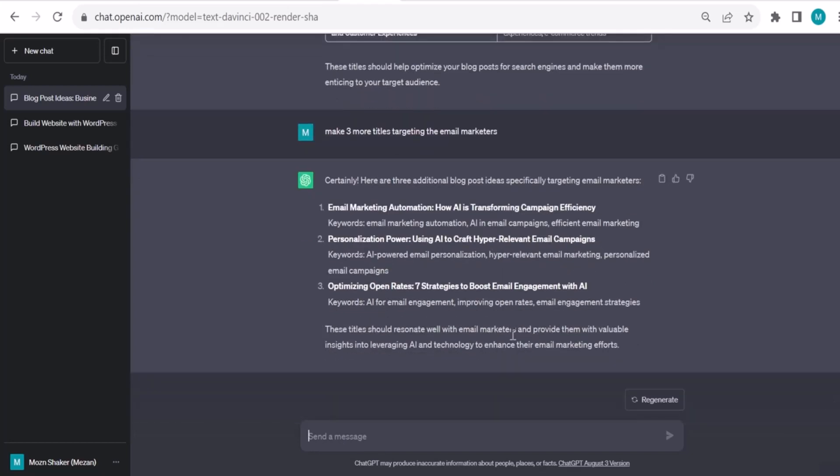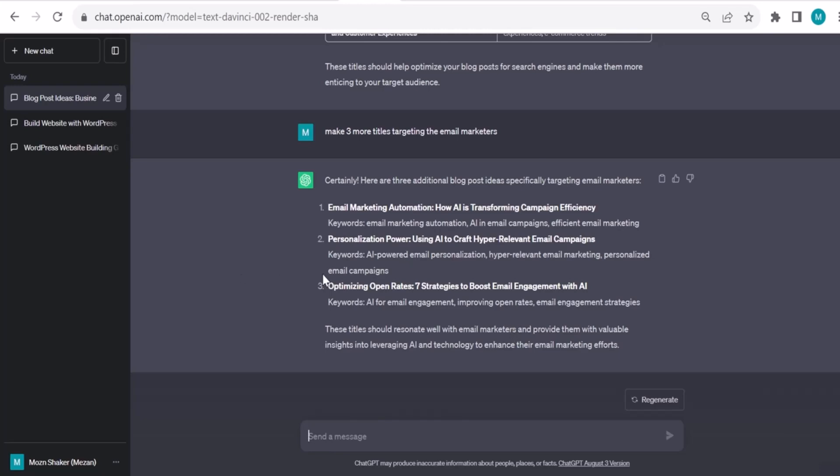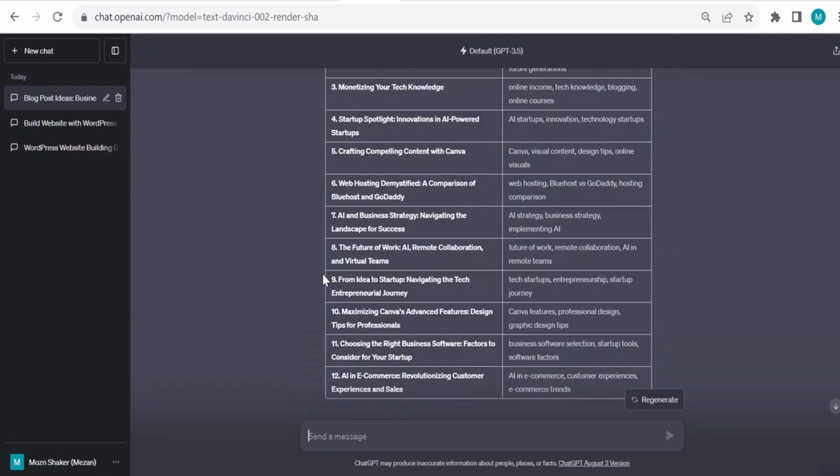What you can also do is copy some titles from your blog website and put them into ChatGPT. Tell ChatGPT these are seven of my previous posts, give me three more, for example. So that's another way to do it.